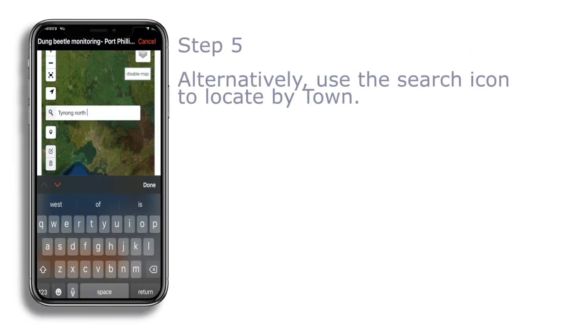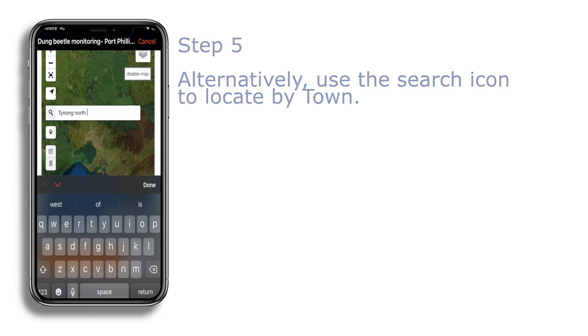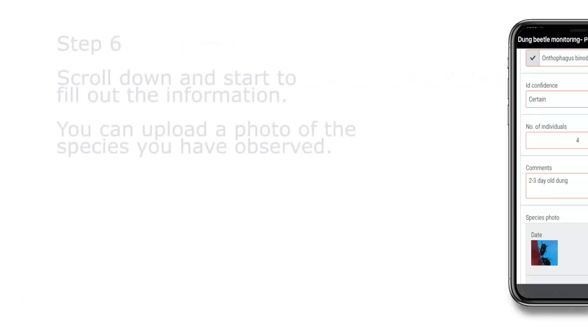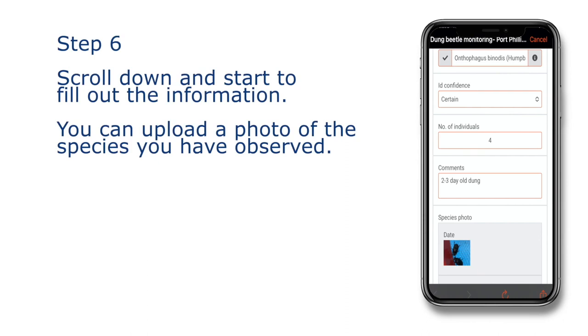Step 5: Alternatively, use the search icon to locate by town. Step 6: Scroll down and start to fill out the information.